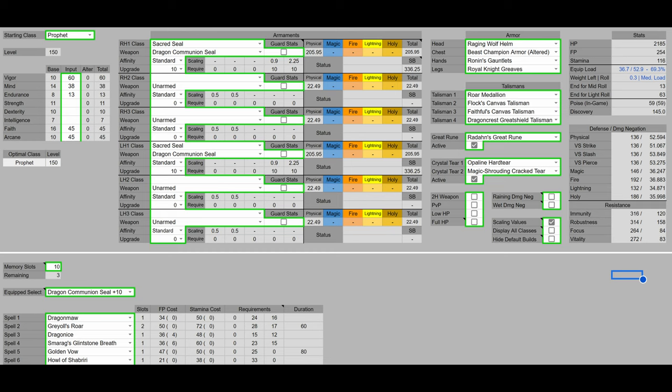For armor, we have the Raging Wolf Helm, the Altered Beast Champion armor, the Ronin's Gauntlets, and the Royal Knight Greaves. The reason why this was chosen is because it offers the highest damage negation for our equip load, as well as reaching the 51 poise breakpoint, which is very important in PvE.